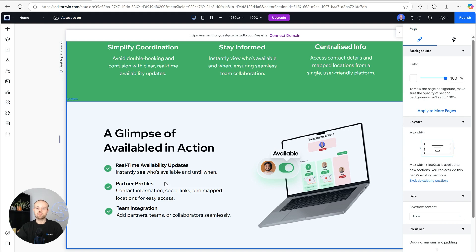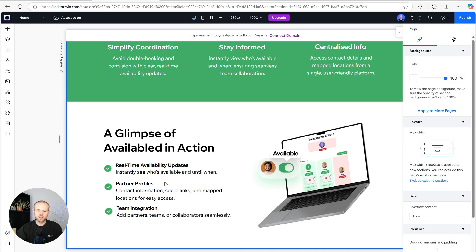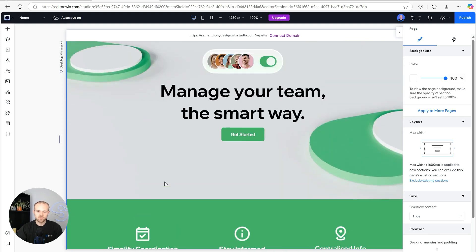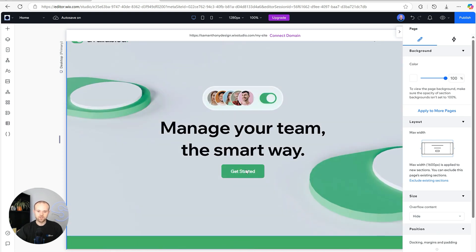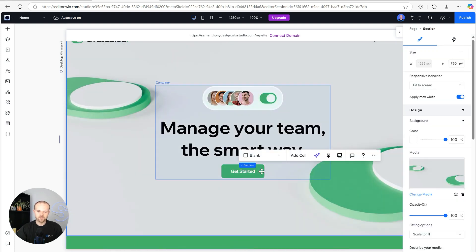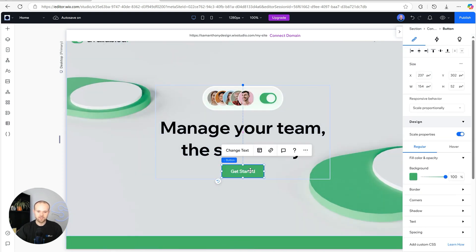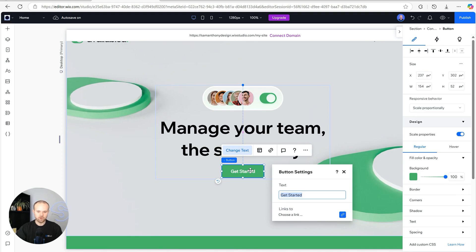After giving insight into what the product does and some of the benefits, if there's any users that by this point it's caught their attention and they want to sign up, it's really great to give them a call to action button straight away so if they're interested they can get started.